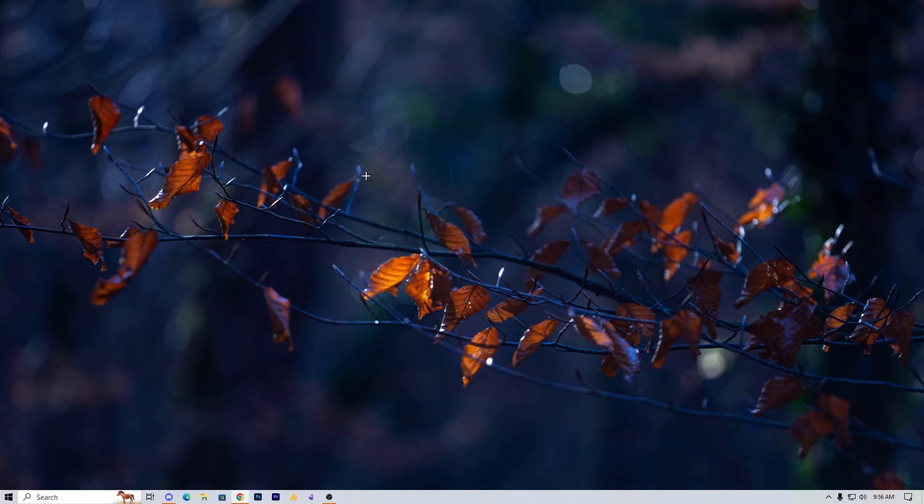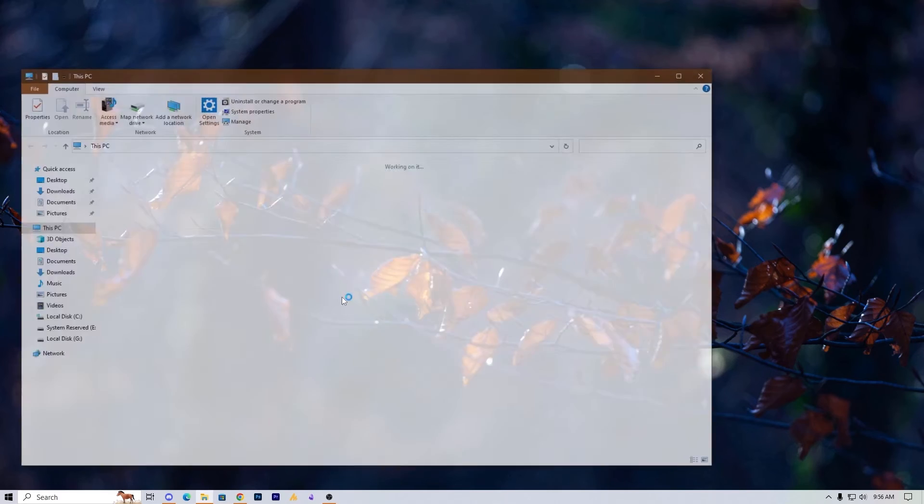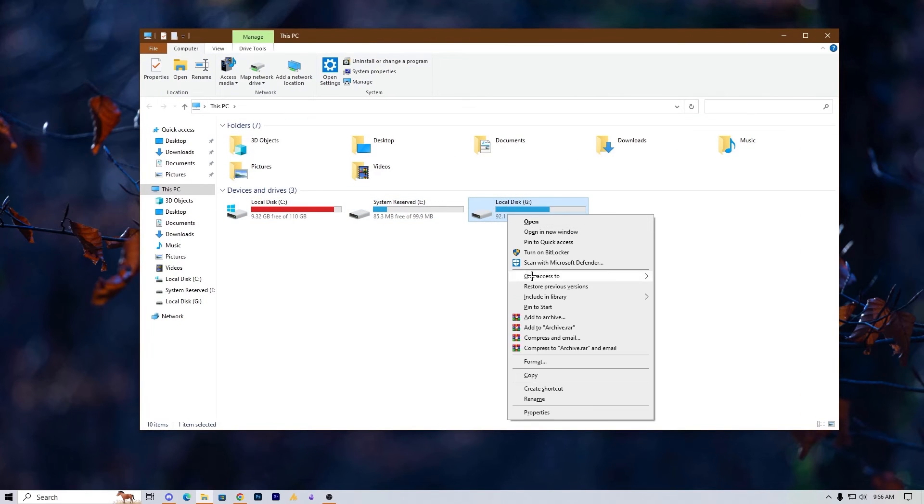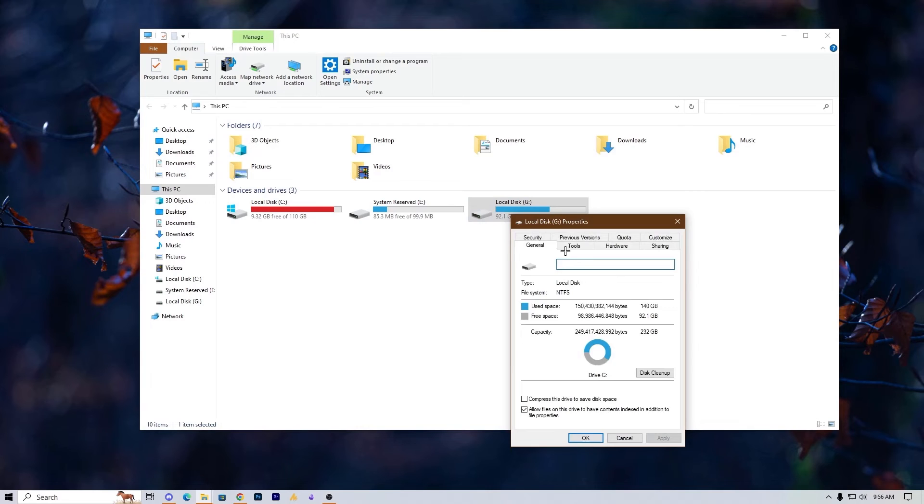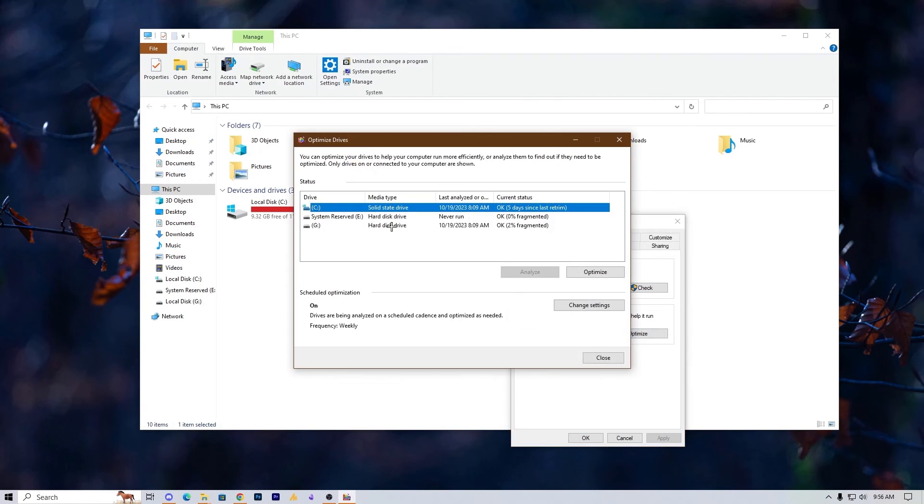Now after performing this process, one more thing you can do here if you are playing Valorant with your hard drive. Then what you can do here, just open Explorer. Just suppose that there's my hard drive. Go into the Properties, go into the Tools, optimize and defragment drive. Just click on it.